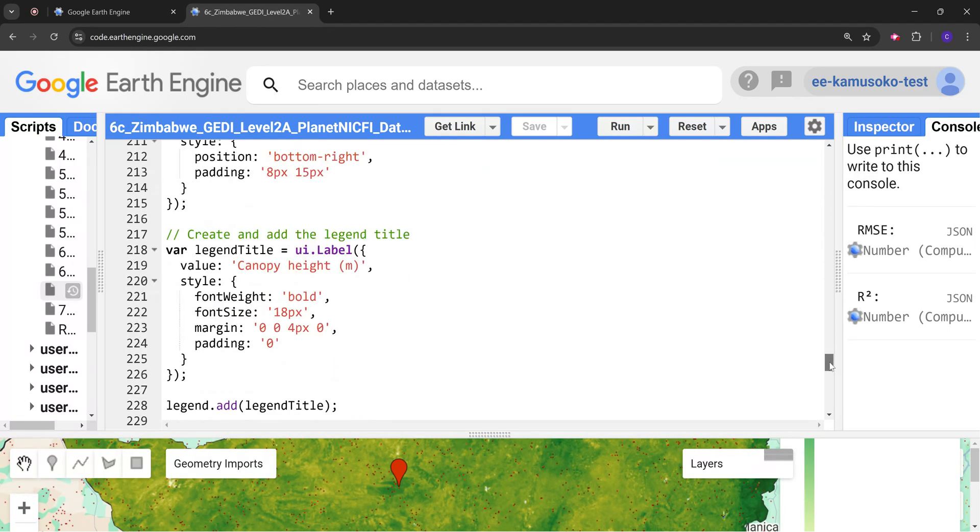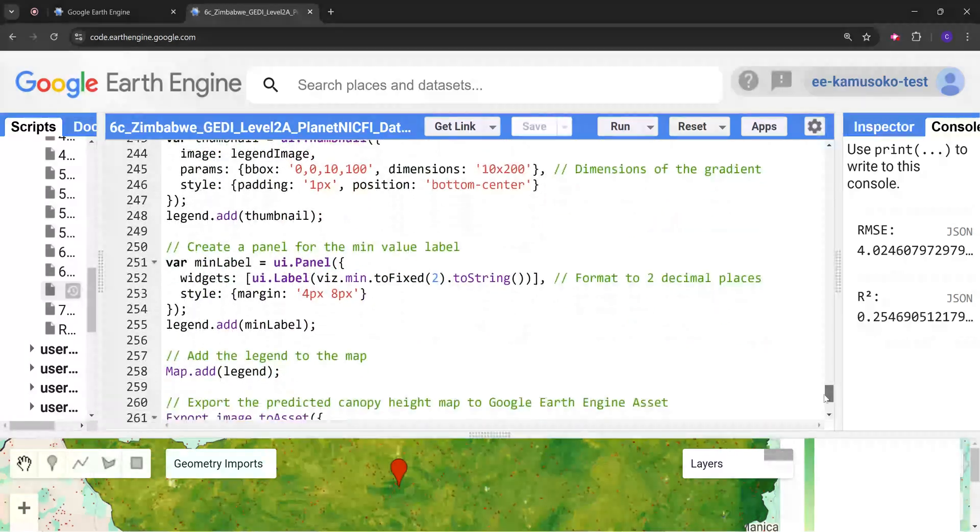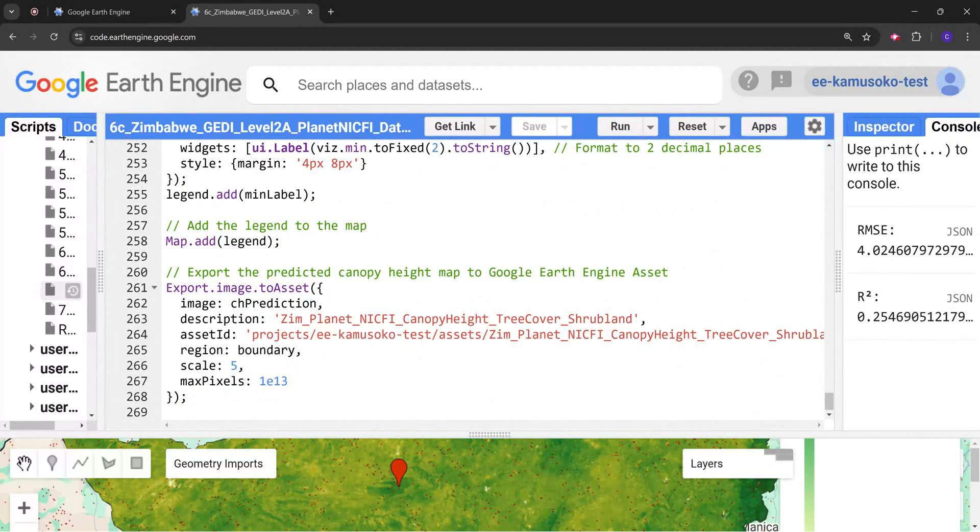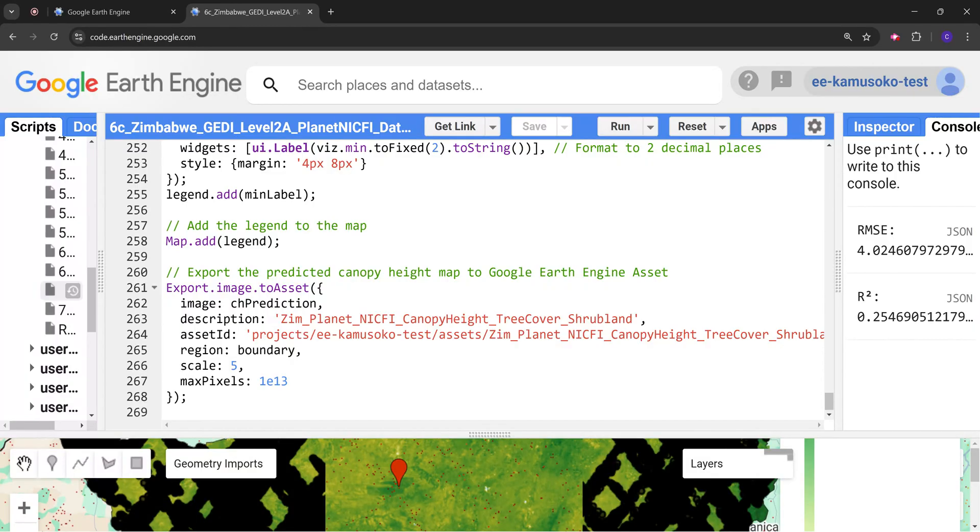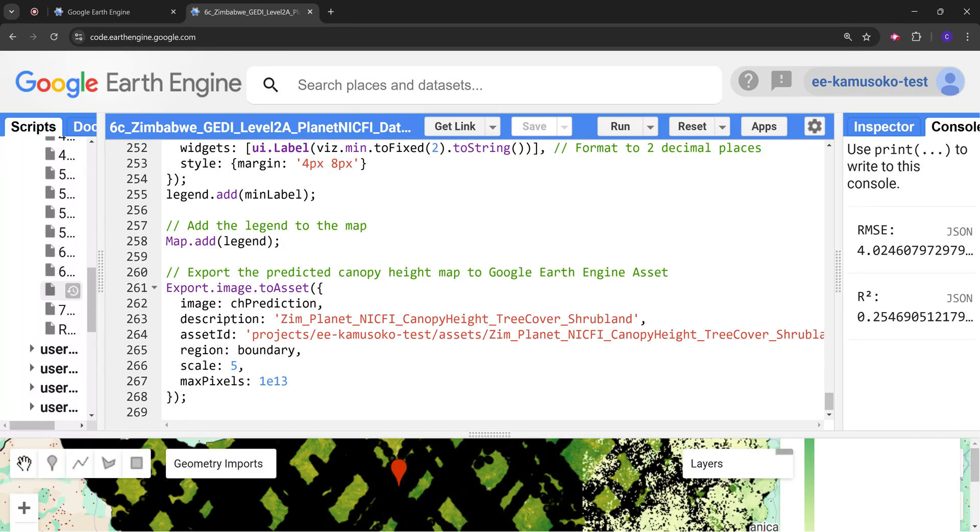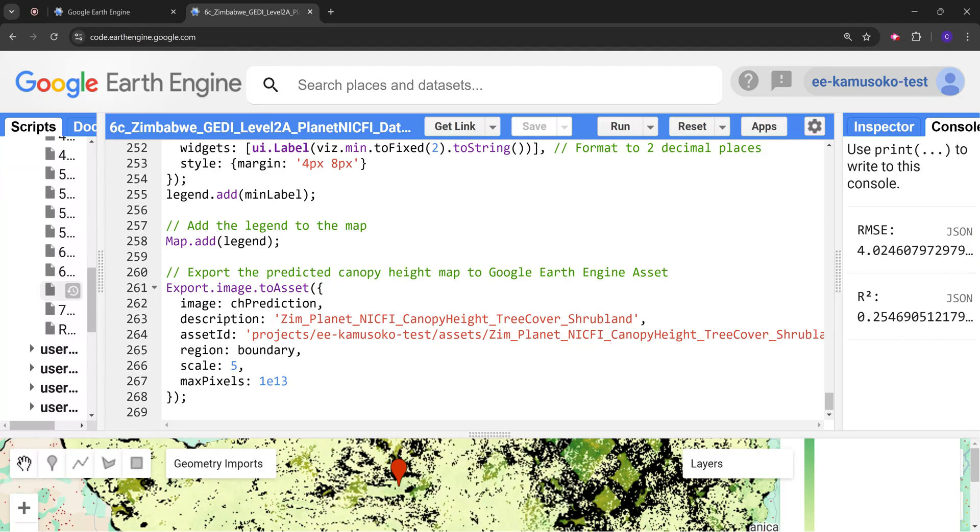For the rest of the code, finally I would want to export this final predicted canopy height map to Google Asset because this is quite a heavy map. It is a 100 meter resolution. Remember this is for the whole country, so downloading into Google Drive would take a lot of time and the image is going to be split into many parts. So I'll just keep it in my asset and I will retrieve it whenever I want it.